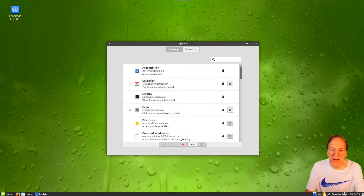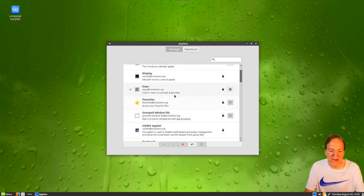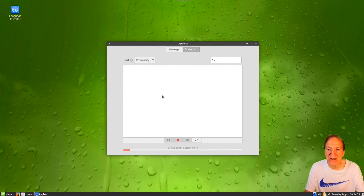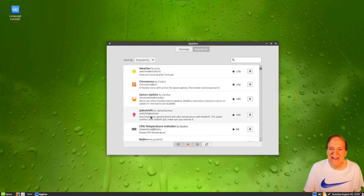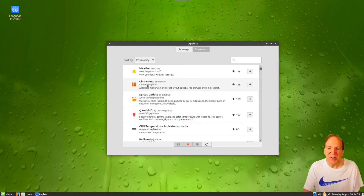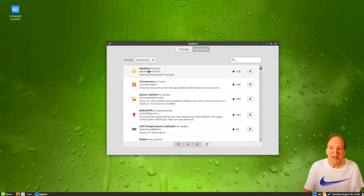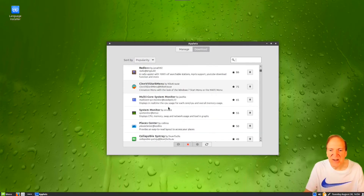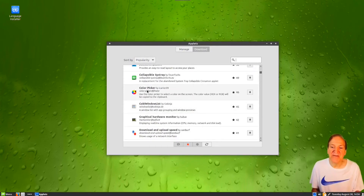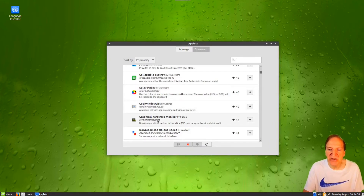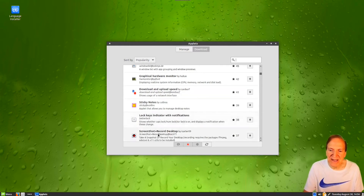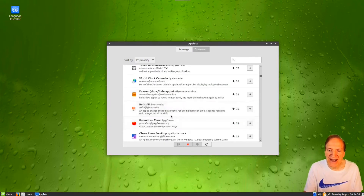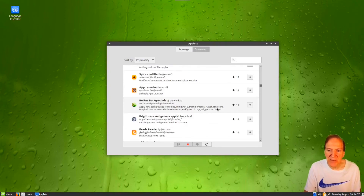Applets are the things showing up in your panel. If you want to add more things to your panel, this is the place. The things that are checked are the ones appearing. Clicking the download button lets you download more stuff off the internet. There are cool things like a weather applet, Cinnamenu which is a beautiful menu, Radio++, color picker — which is handy for developers or graphics work — sticky notes, lock keys indicator, timer, world clock, Redshift, brightness and gamma.